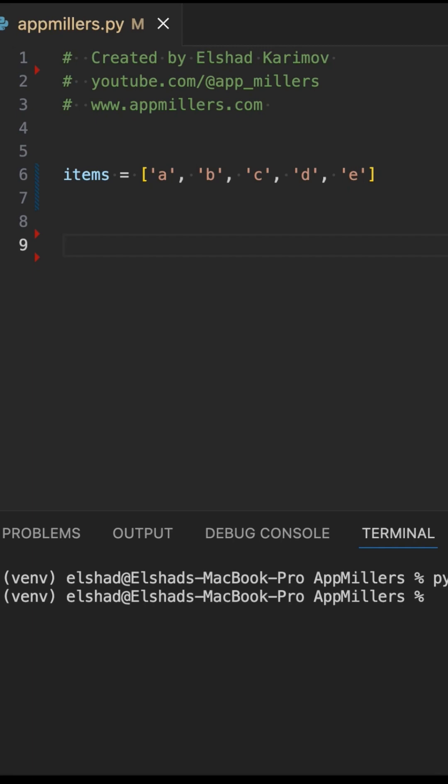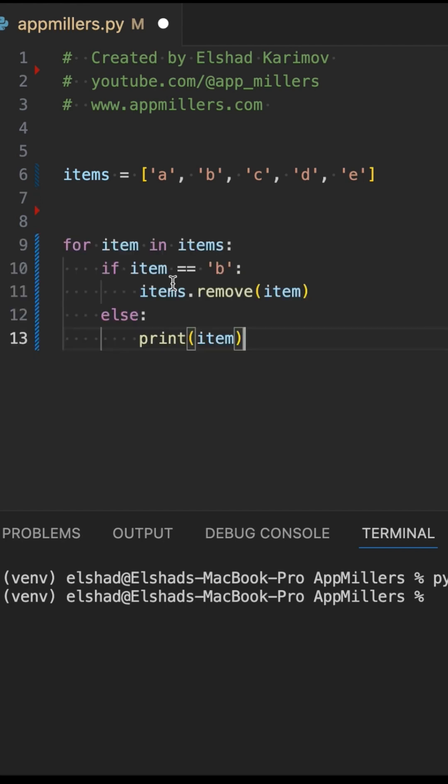Never ever do this in Python. Have you ever tried removing an item from a list while looping through it in Python? Sounds simple, right? Here's what most people do in Python. So we have a list over here.